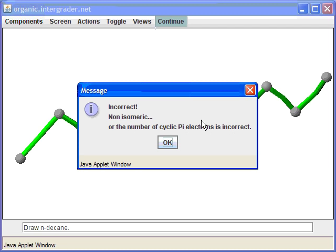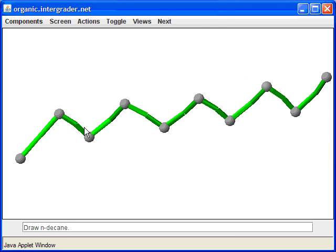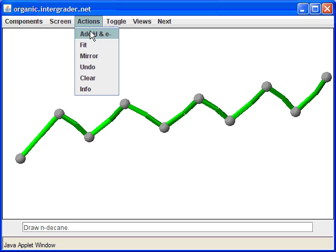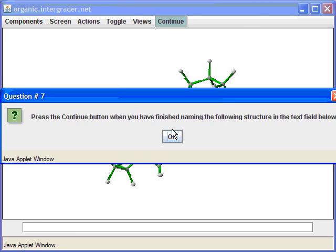The message also says the number of cyclic pi electrons is incorrect — we won't encounter that until perhaps next semester. The key term to concentrate on is non-isomeric, which means you did not have the right number or correct atoms. In this case we forgot to add the hydrogens. So when drawing your carbon chains, make sure you add all the hydrogens automatically using the Add H function.